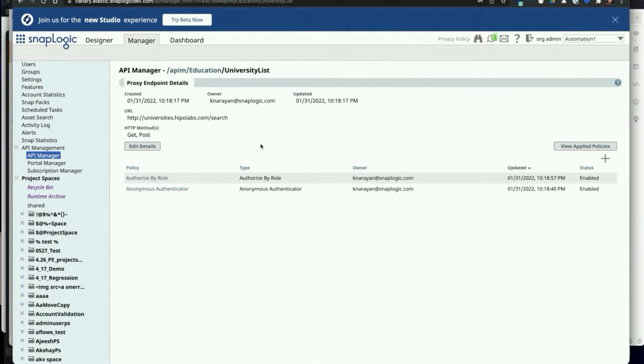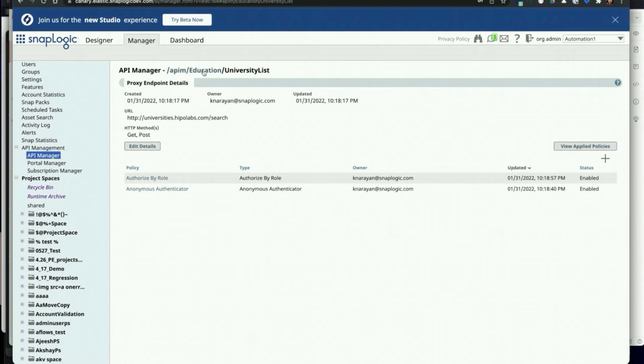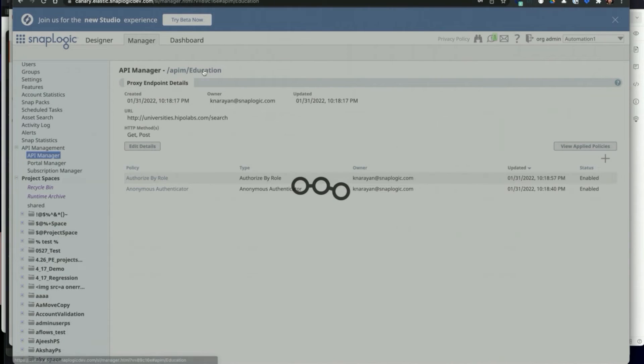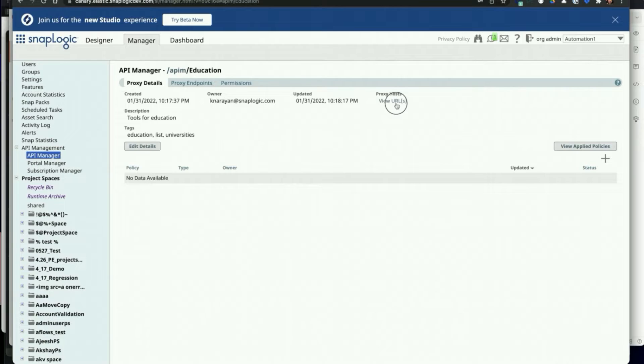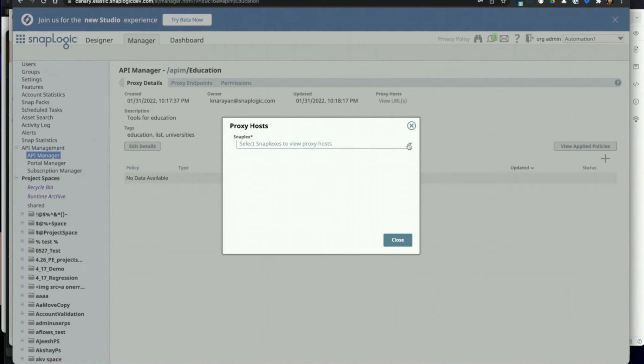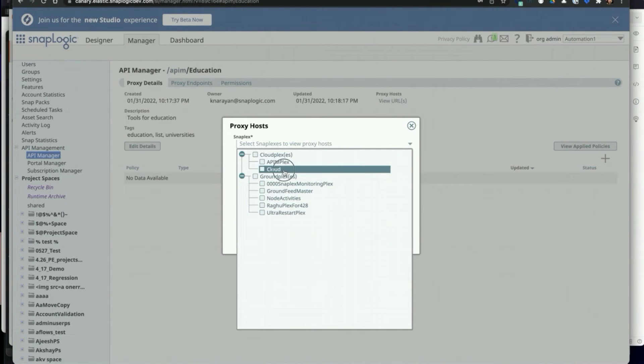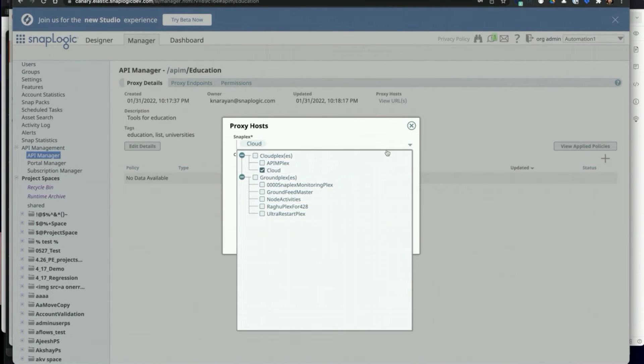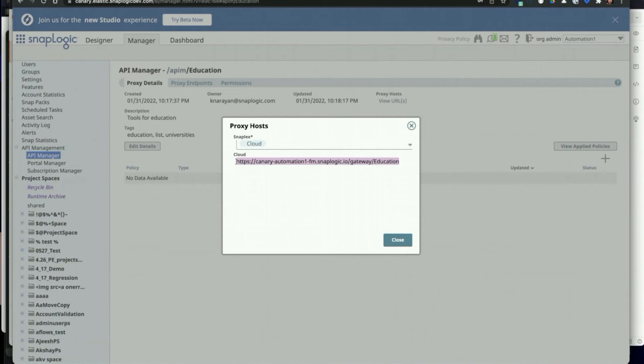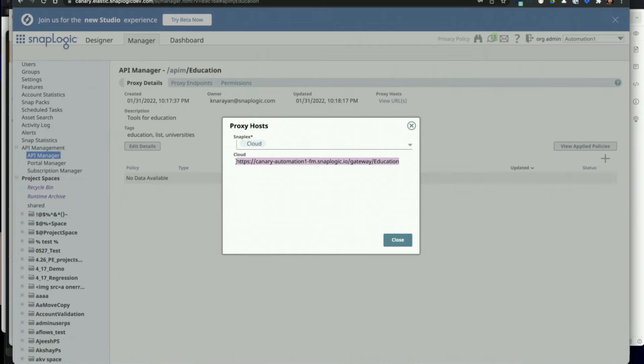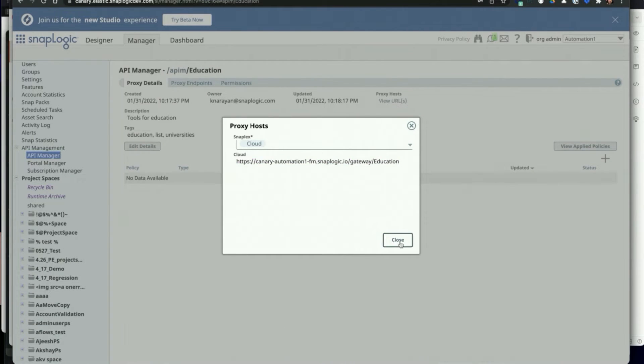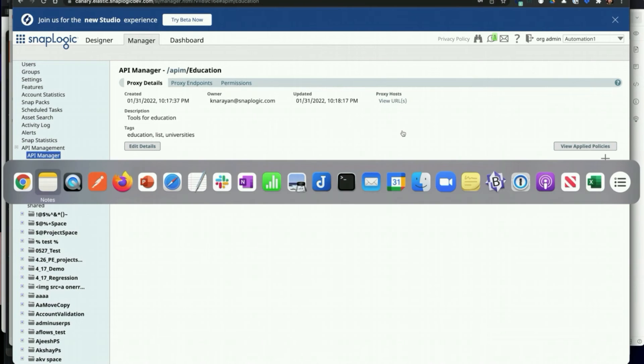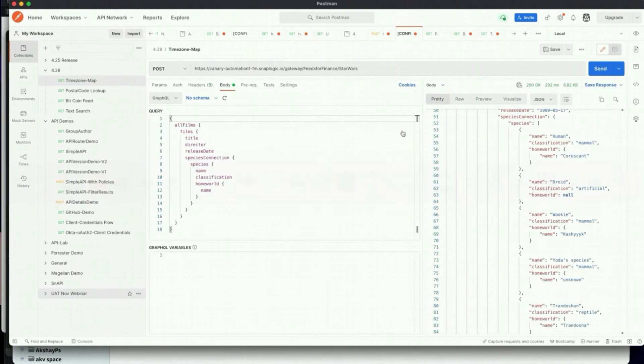The user can obtain server URLs for the proxy by clicking on the View URL button in the proxy details page. Then they can select the server they would like to use and execute the proxy, and then the proxy endpoint for that particular server.